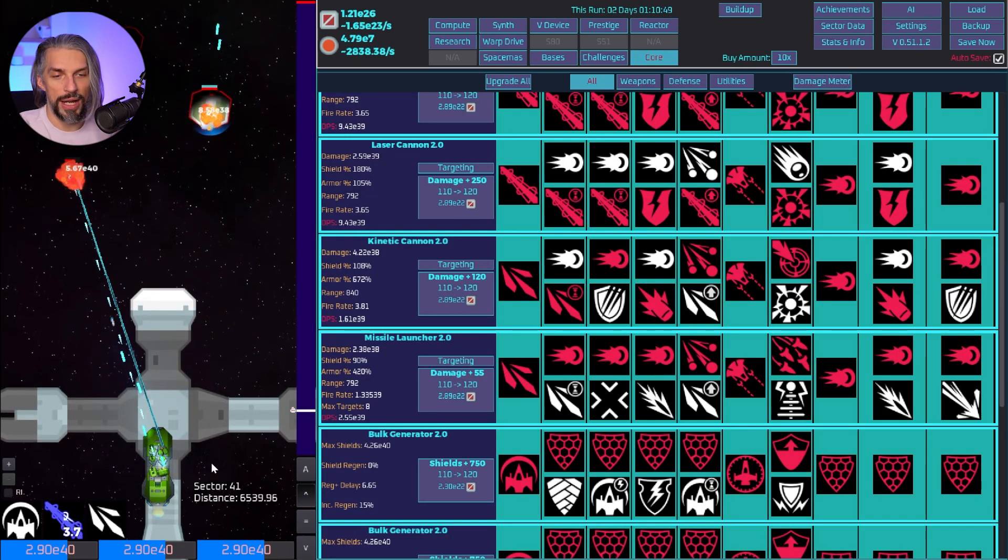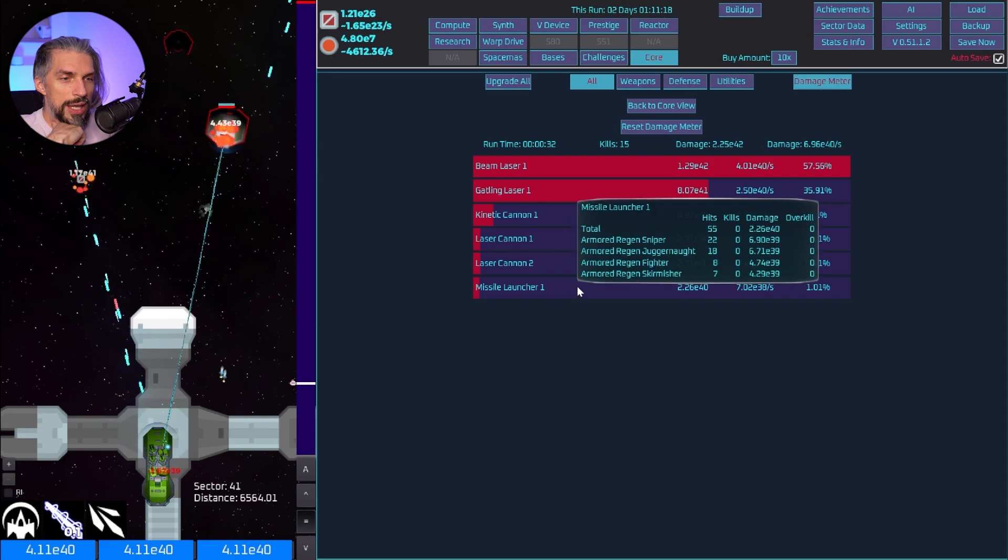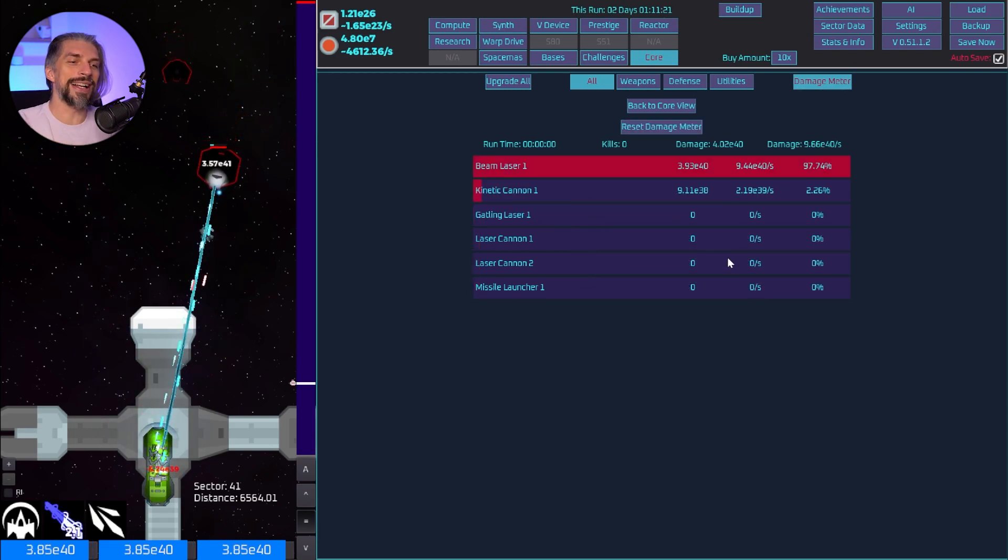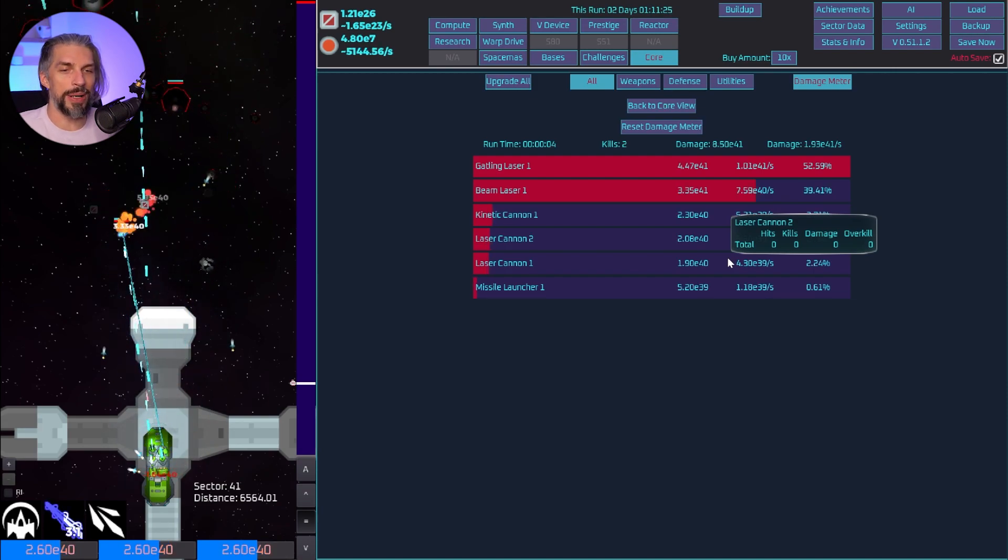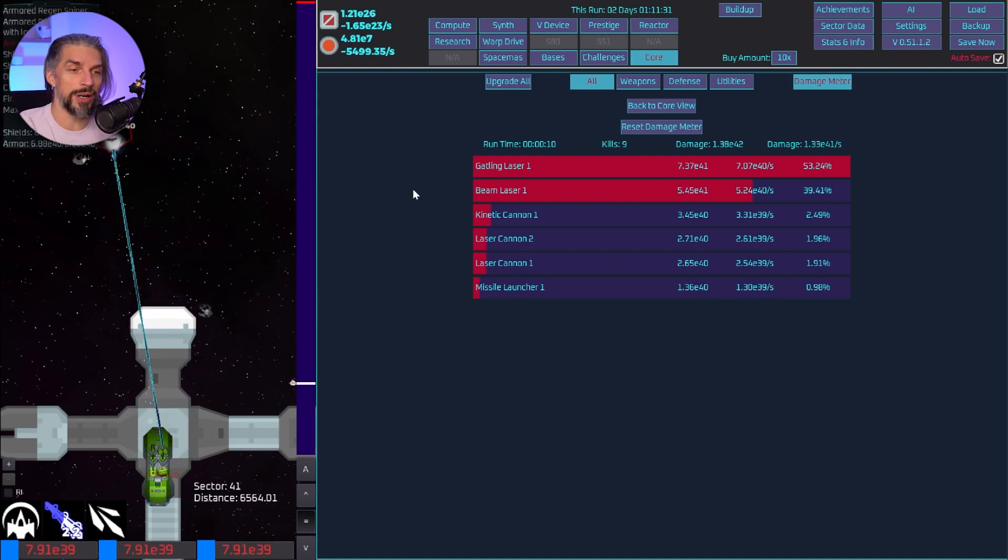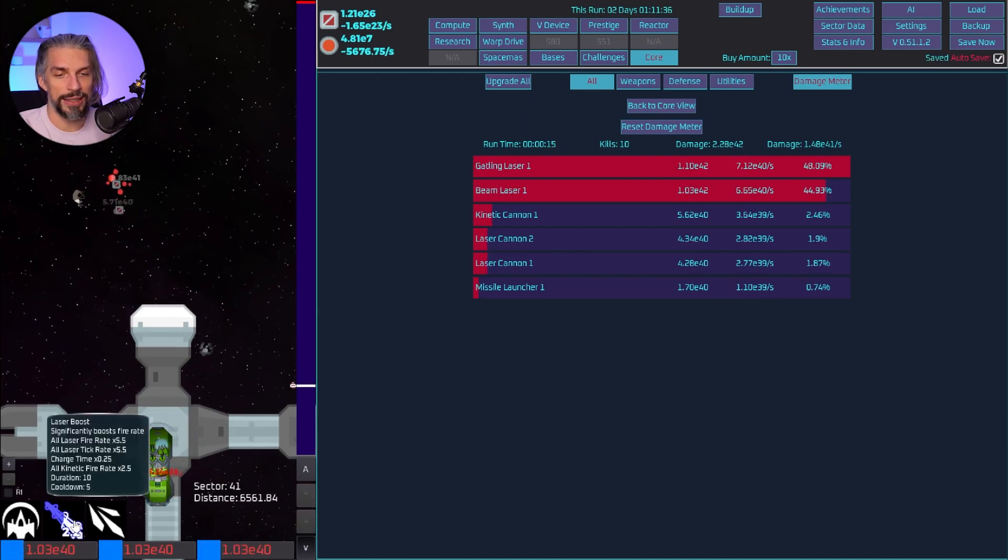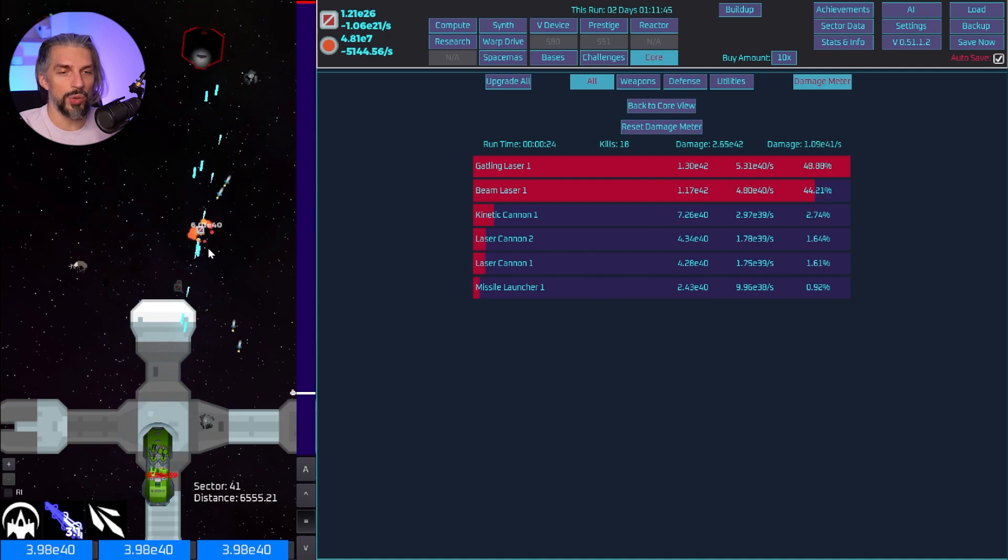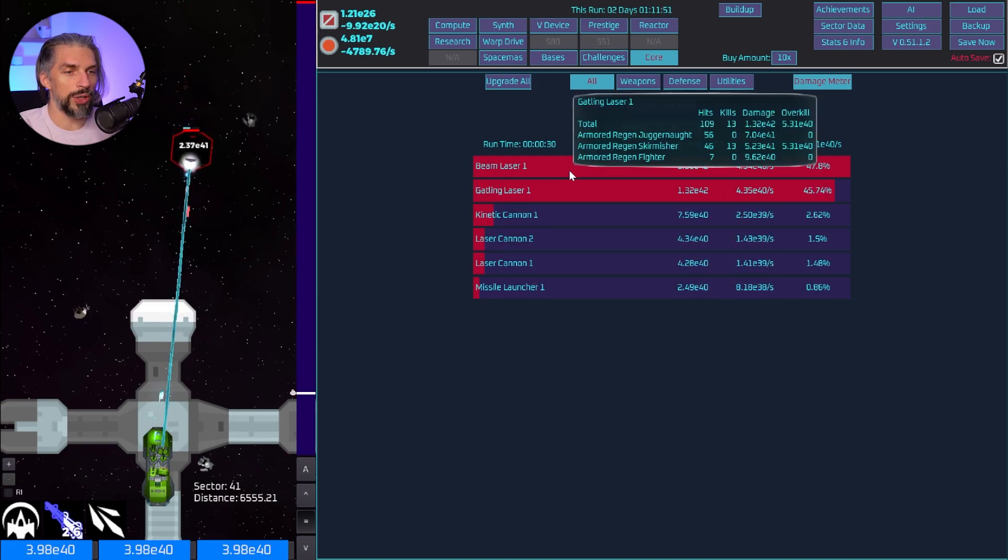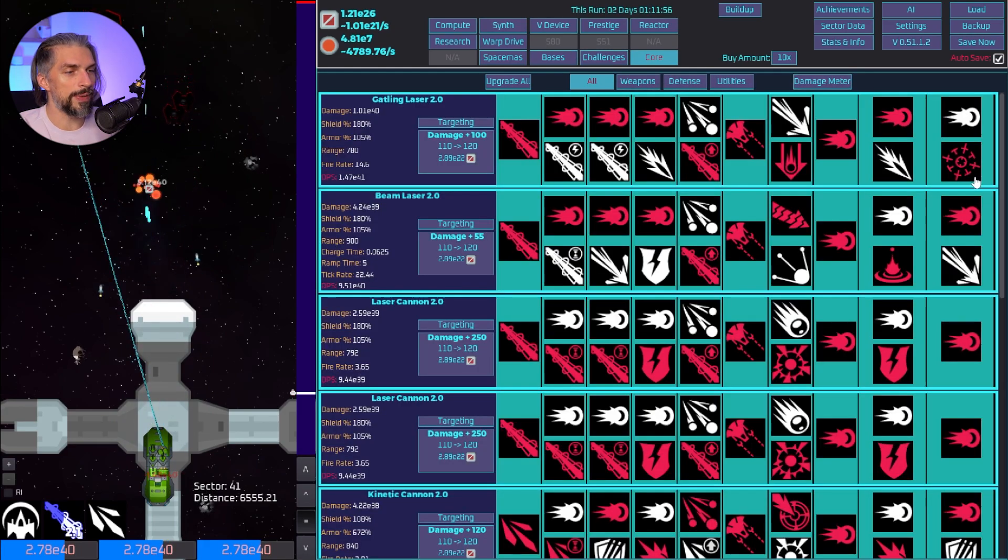We can do the reset to the damage meter right now and see how it will go. It seems that the results are kind of the same - gatling laser and beam laser are the best, everything else is so inferior in terms of damage right now even though those guys are armored and kinetic weapons are supposed to do crazy damage, but no. Missile launcher is just there even when it hits multiple enemies.